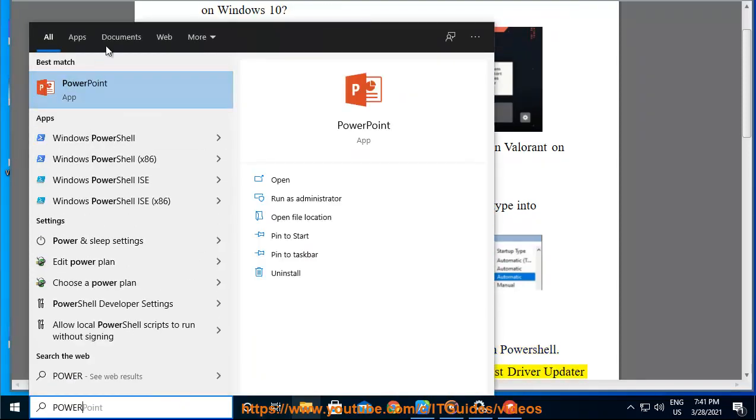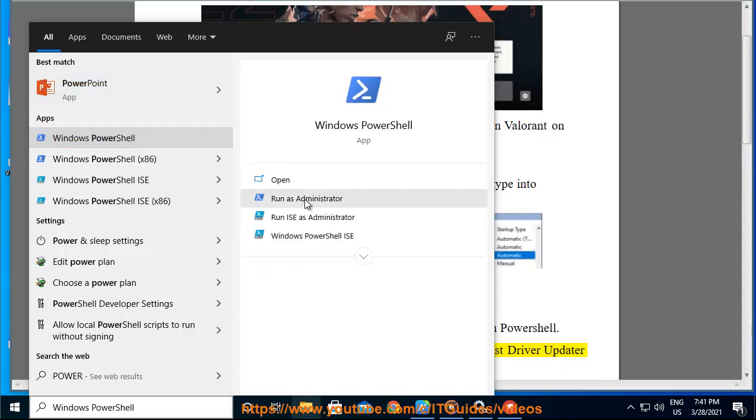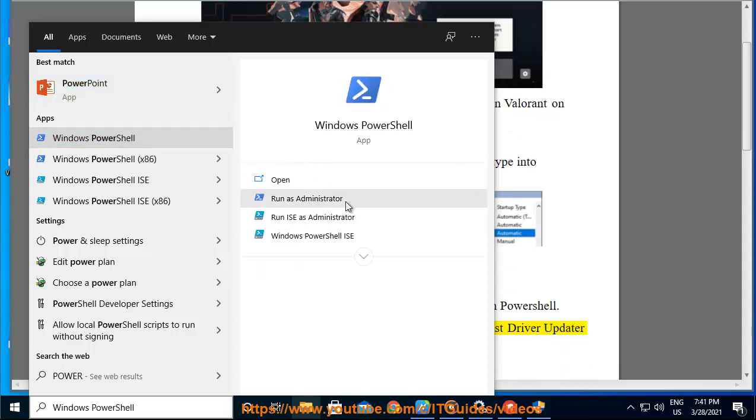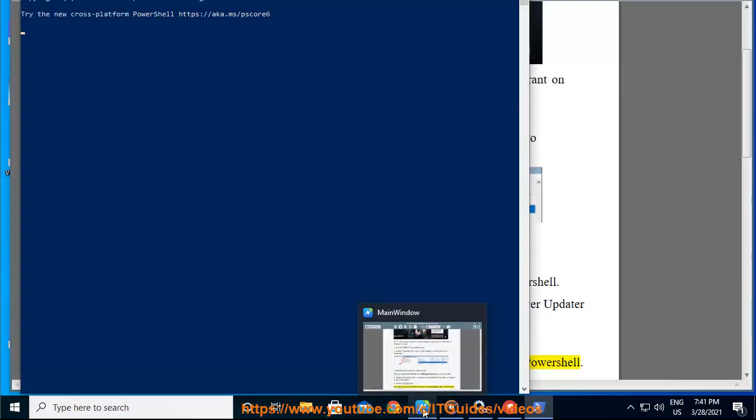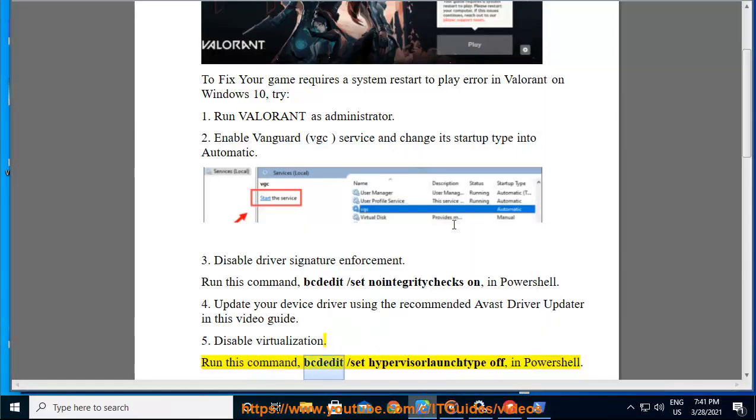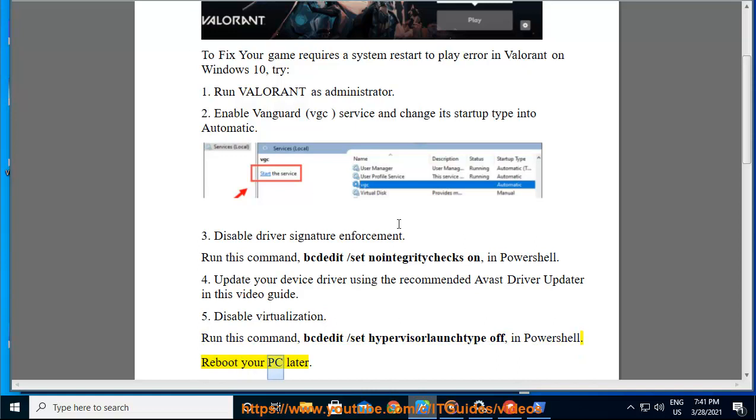4: Update your device driver using the recommended Avast driver updater in this video guide. 5: Disable virtualization. Run this command: bcdedit /set hypervisorlaunchtype off, in PowerShell. Reboot your PC later.